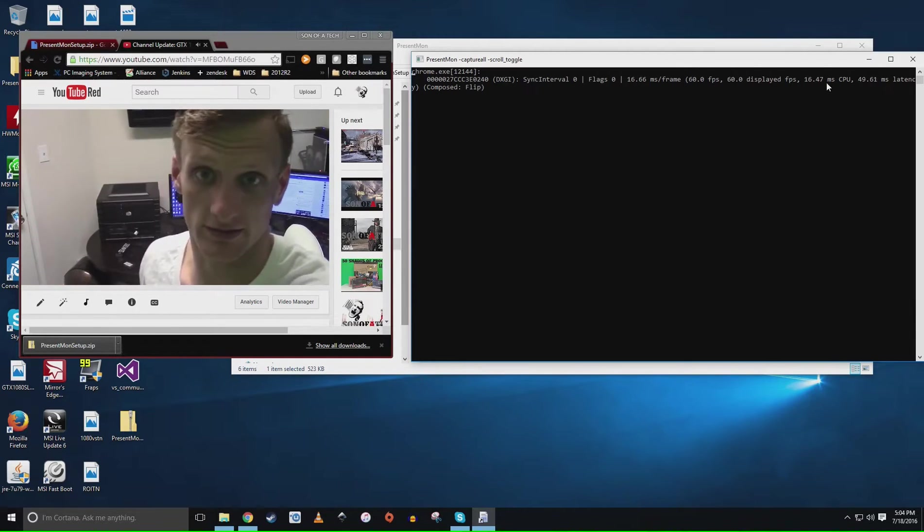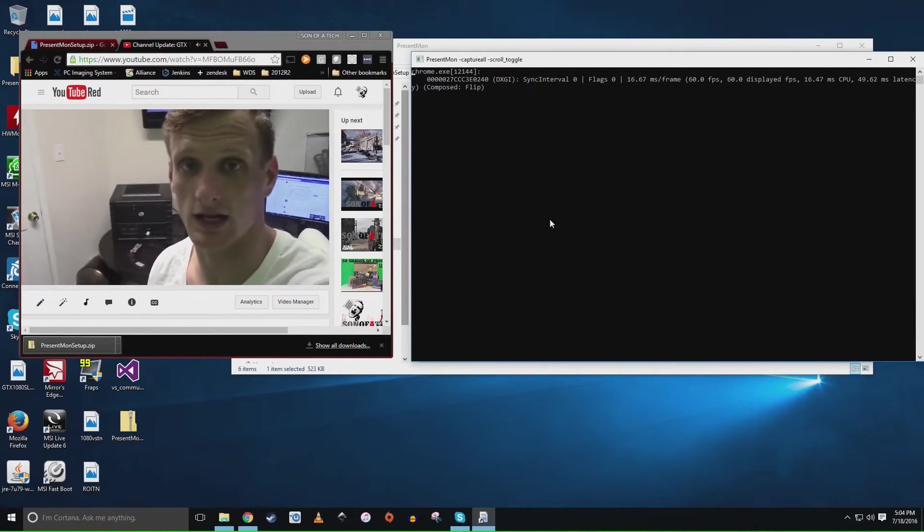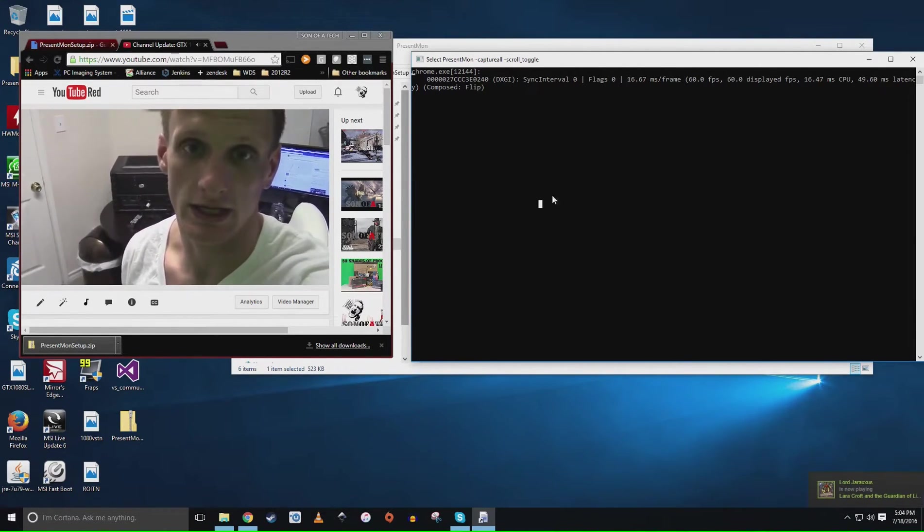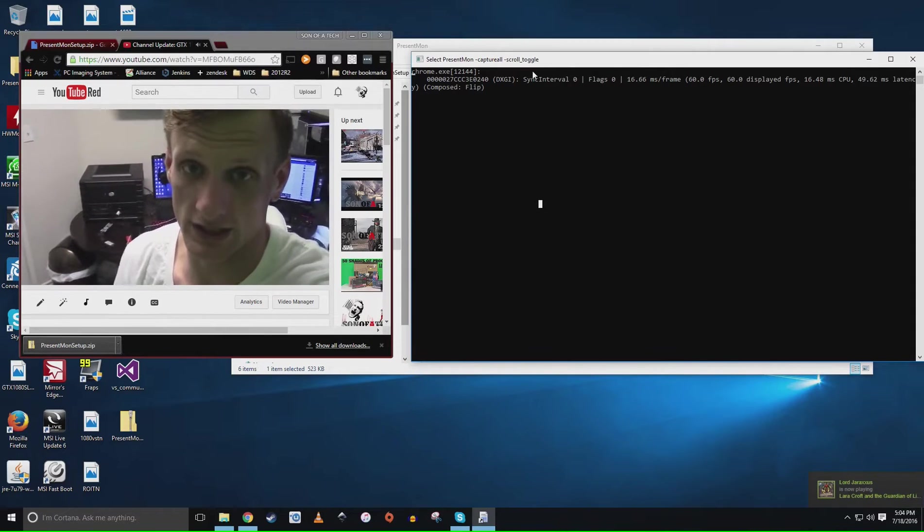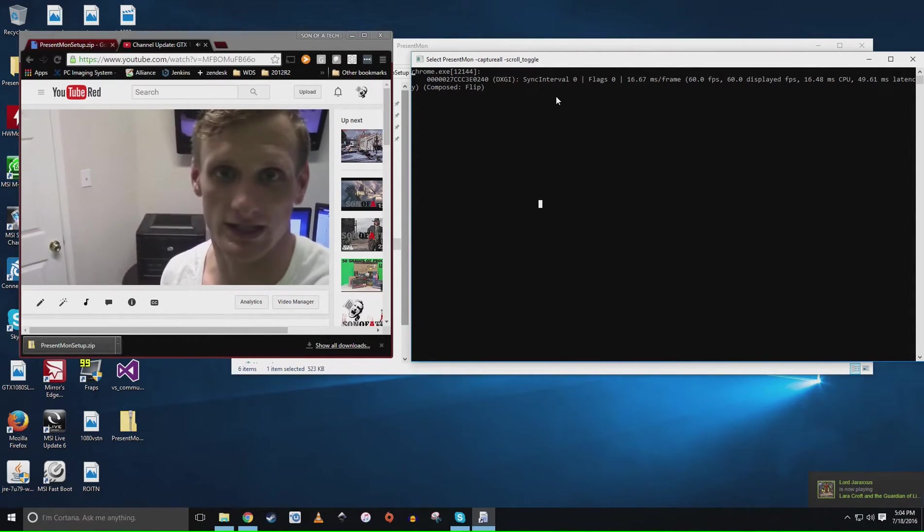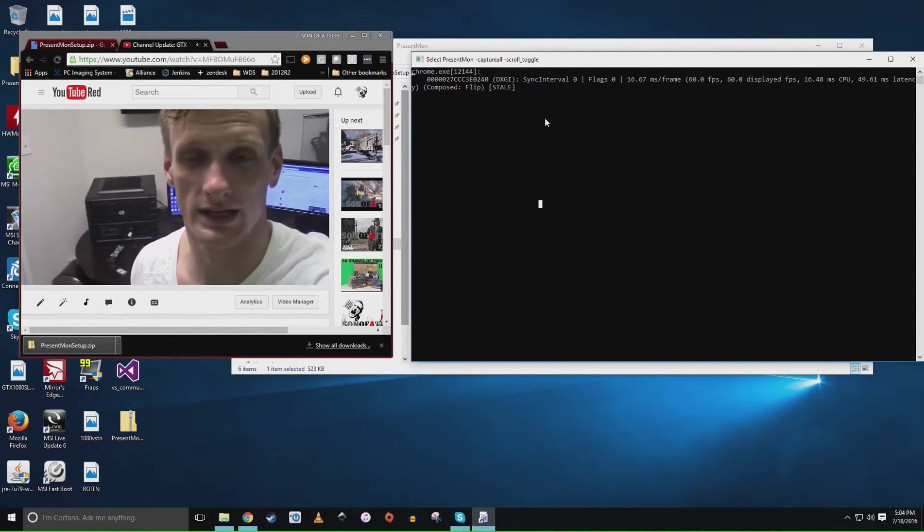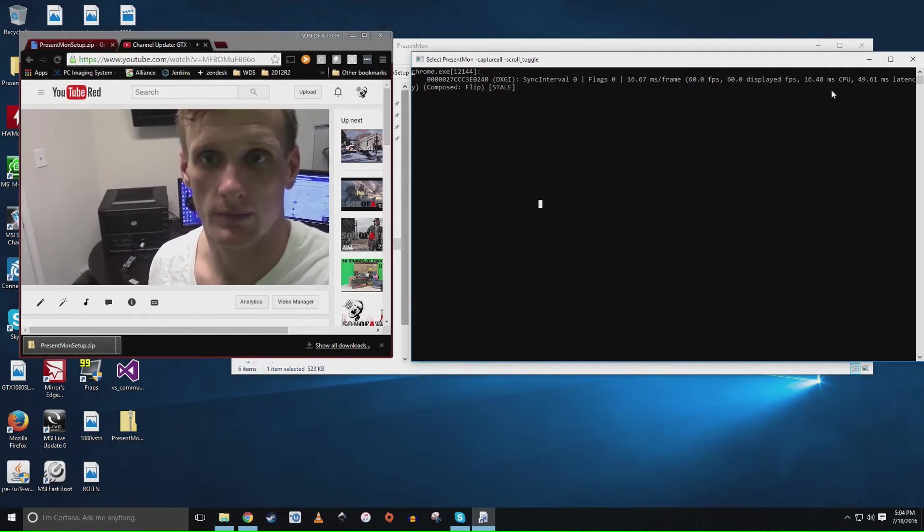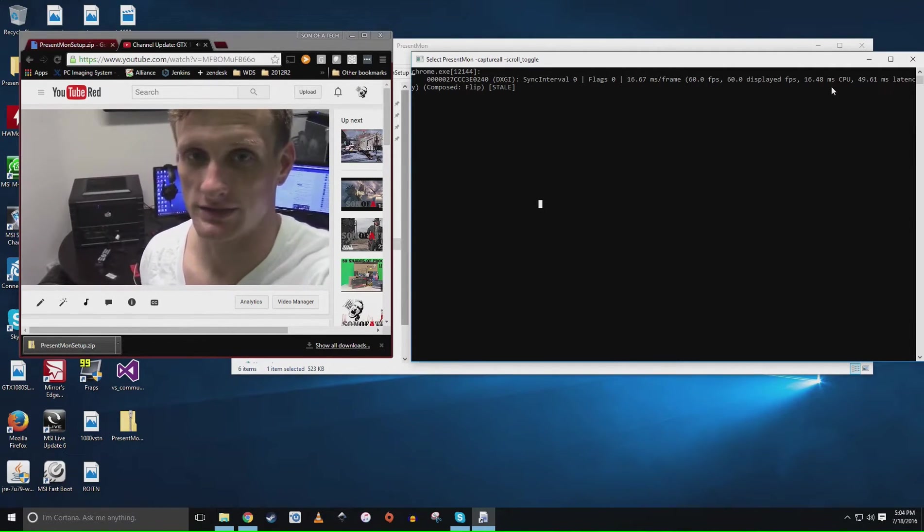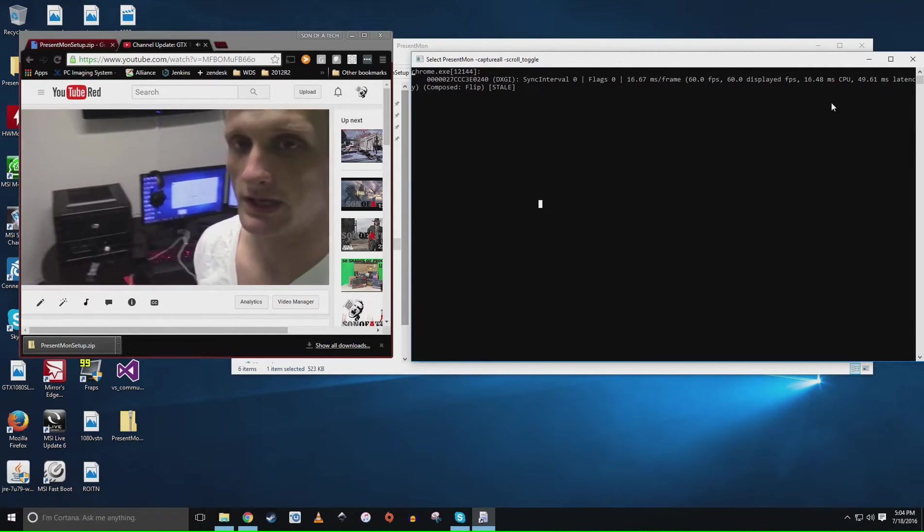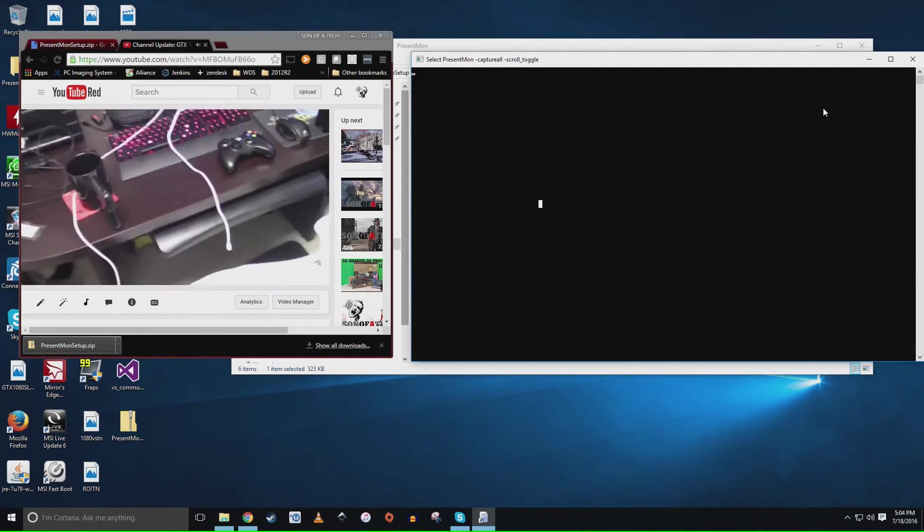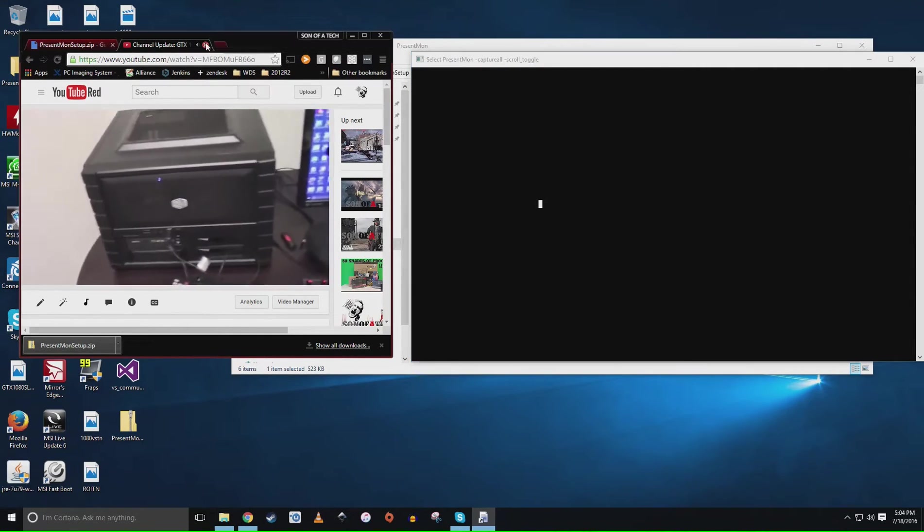And you'll see here that we have the frame rate, the displayed frame rate and the milliseconds, the latency, and all that good info. So if you want to just stop you're going to hit scroll lock again. It's going to leave this up but you see the numbers have stopped. Whenever you want to start you enable scroll lock, whenever you want to stop you disable scroll lock.